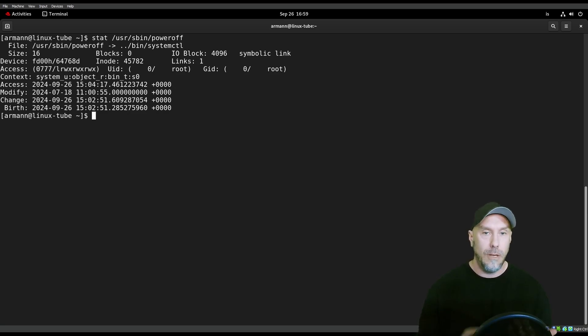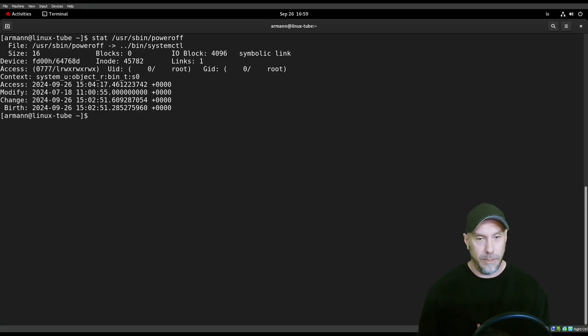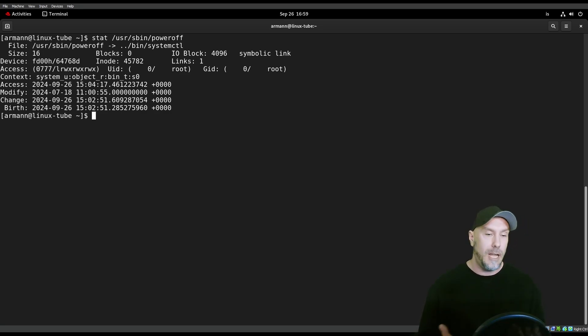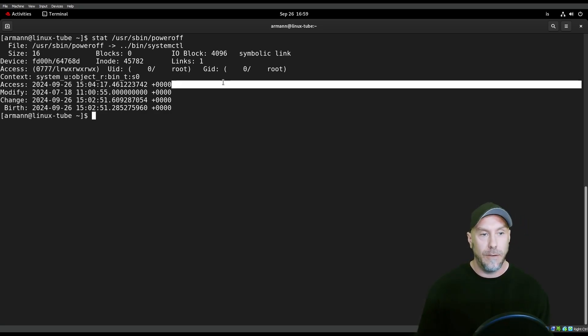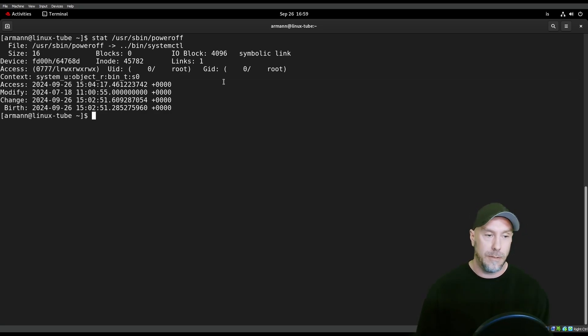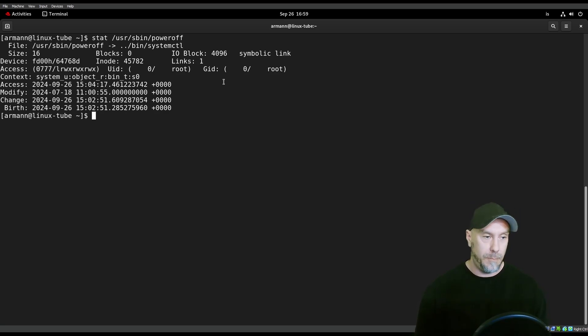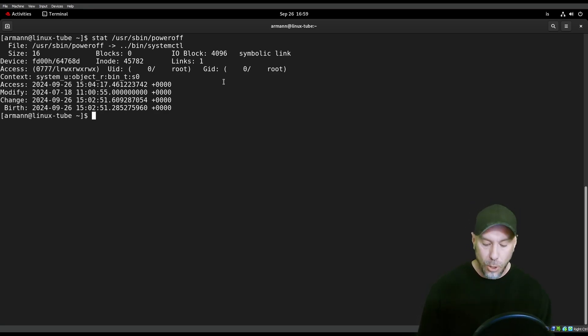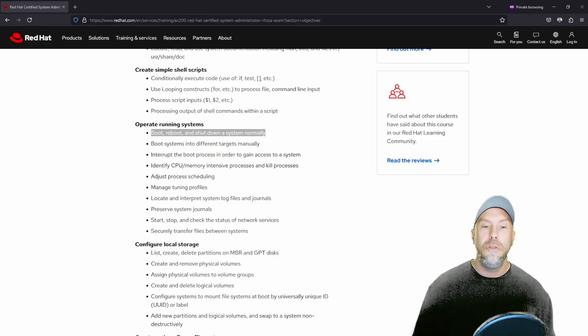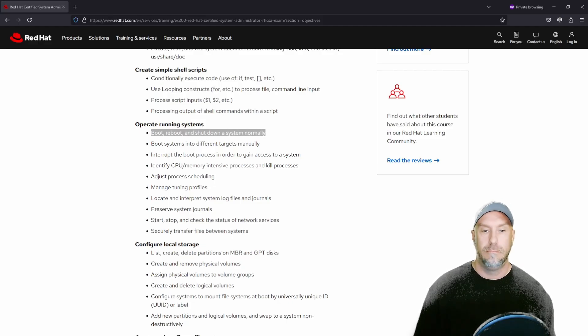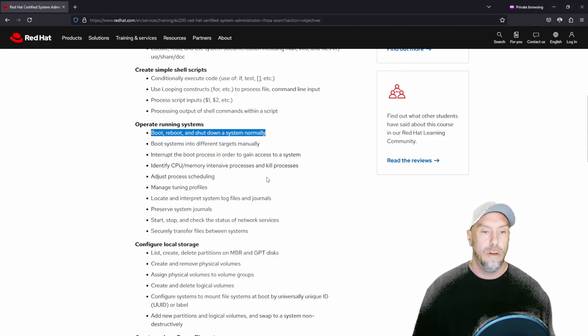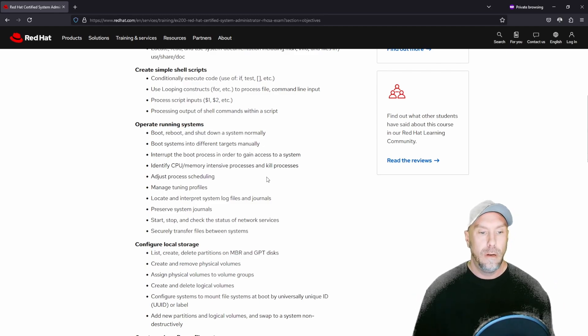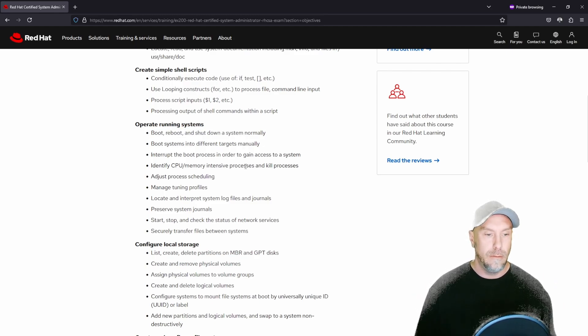Let's just do stat /usr/sbin/poweroff. As you can see here, it's actually a symbolic link. I just got into the habit of using systemctl poweroff, reboot, etc. So now you know how to boot a machine, reboot a machine, and power it off. We're all learning.